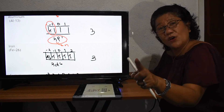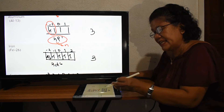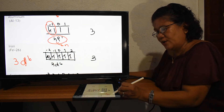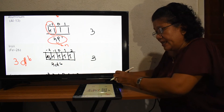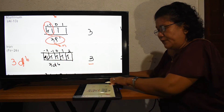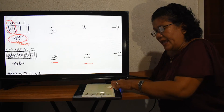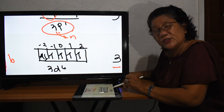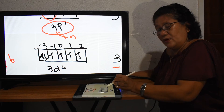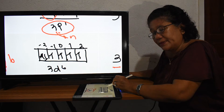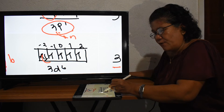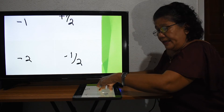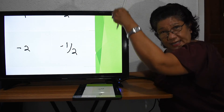For iron, the last electronic configuration is 3D⁶. Therefore N equals 3. Because it is D, L equals 2. For the d orbitals, filling six electrons: one through five all go up, and the sixth goes back to the first orbital — pointing down. Therefore the spin M sub S is negative one-half, and M sub L is negative two.